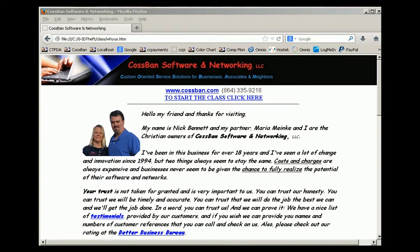Hello my friends. This is Nick Bennett with CossBan Software Networking. What you are watching is a small demo of some of the free classes that we provide small businesses.